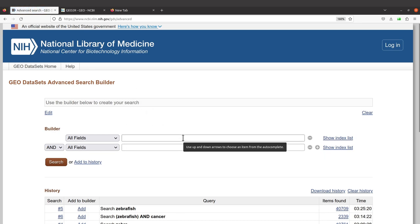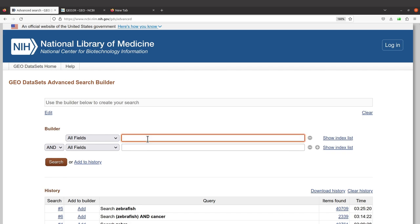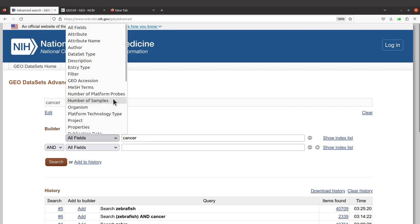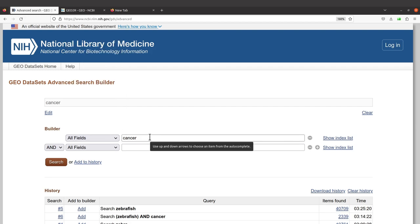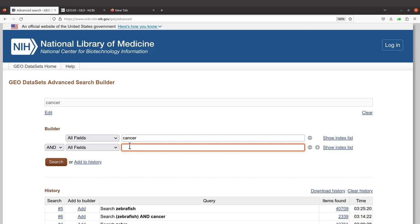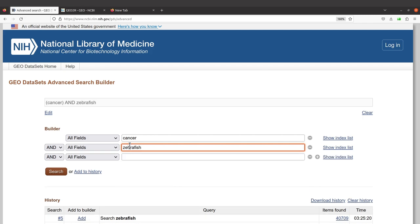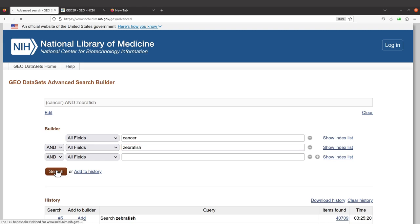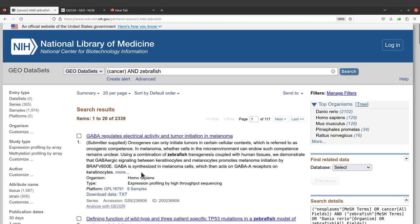When you click on Advanced, you will have another page displayed. Here you can enter your terms or keywords. I will start with 'cancer' — I am interested in cancer studies. Here you can also select the field which has that term, such as attributes, attribute name, etc. I will just leave it as is, but later you can modify it to see what results come out. In the second entry box, I will also use 'zebrafish.' You can also add more terms depending on your interest.